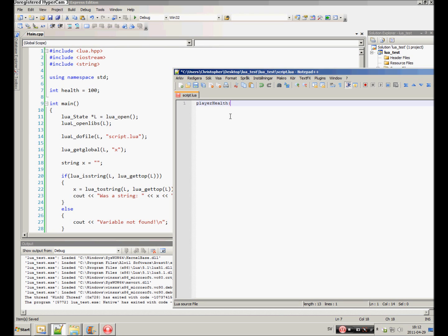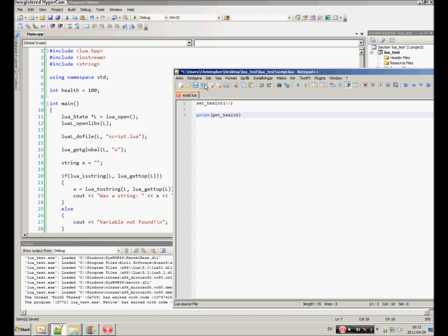You would maybe do something like player health, maybe set health to one hundred. No, let's take something else. Forty-five. And then maybe print get health. This wouldn't work right now, but we are going to make it work.